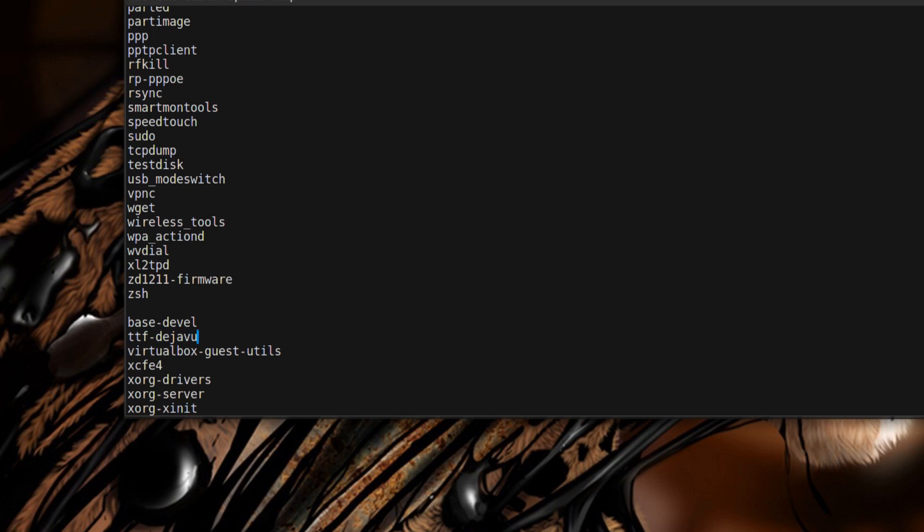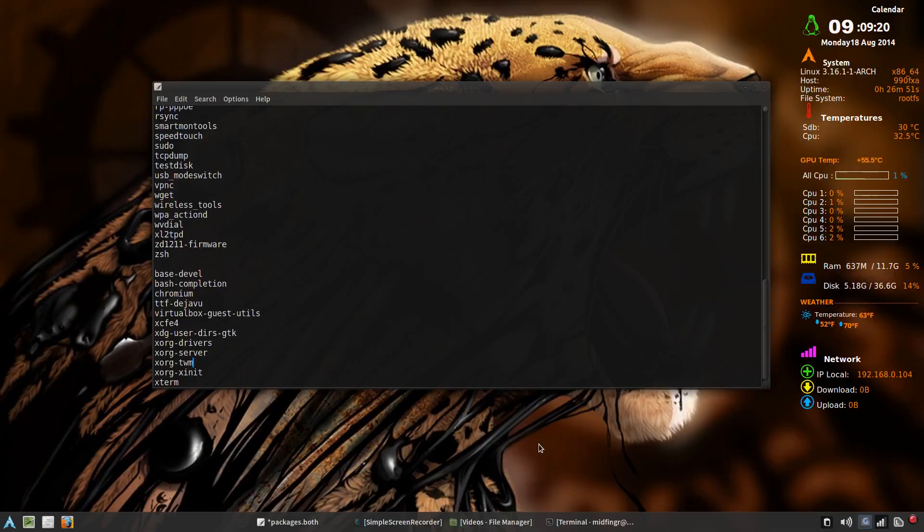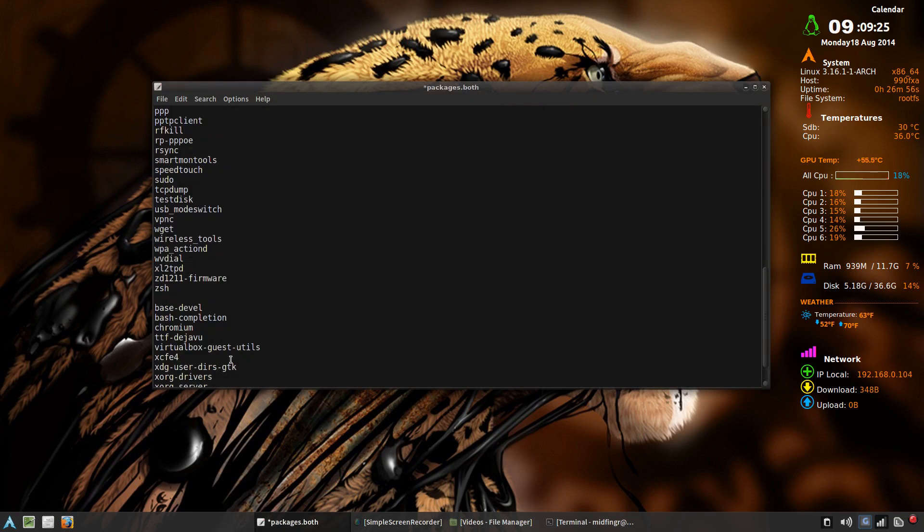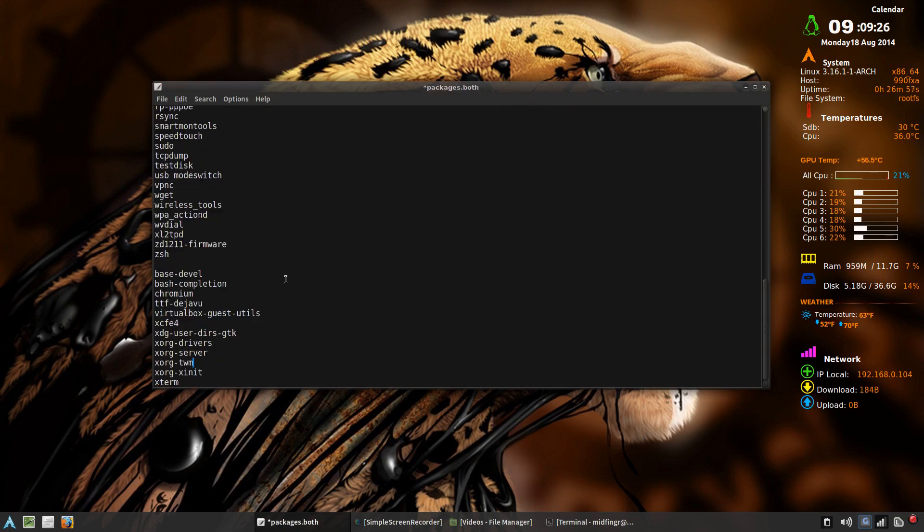What else we need? Virtual box dash guest dash utils, probably need the ttf dash dejavu, and probably a few other things I'm forgetting about.